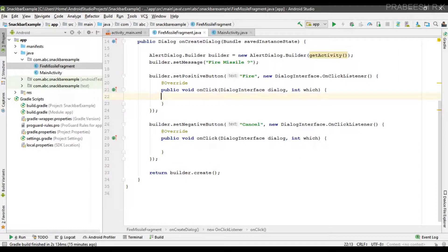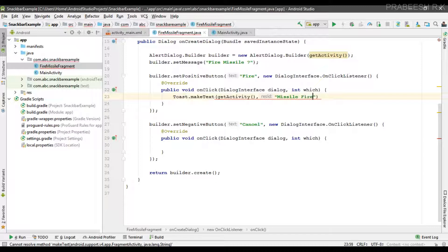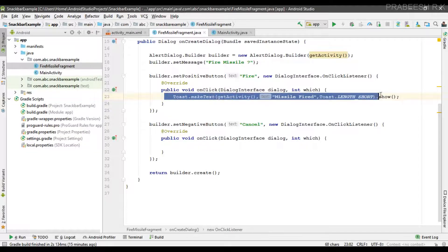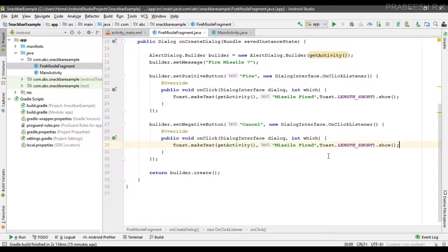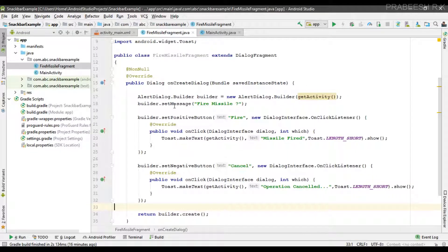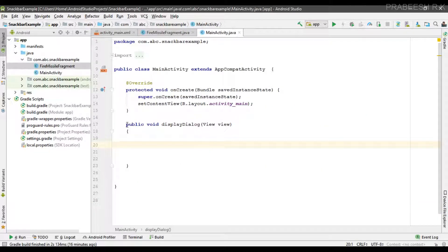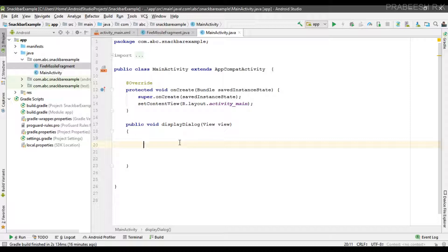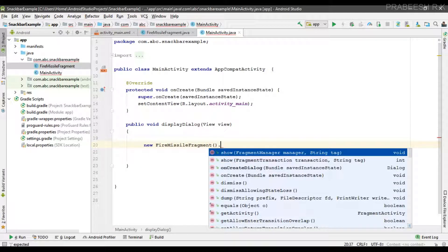We can display some message when the user clicks the positive or negative buttons. Now the dialog is ready. You can display the dialog by creating an object of this class and calling the show method on that object. Here we have the onClick method for the button, and from this method I am going to display the dialog. First, create an object of the class, then call the show method.